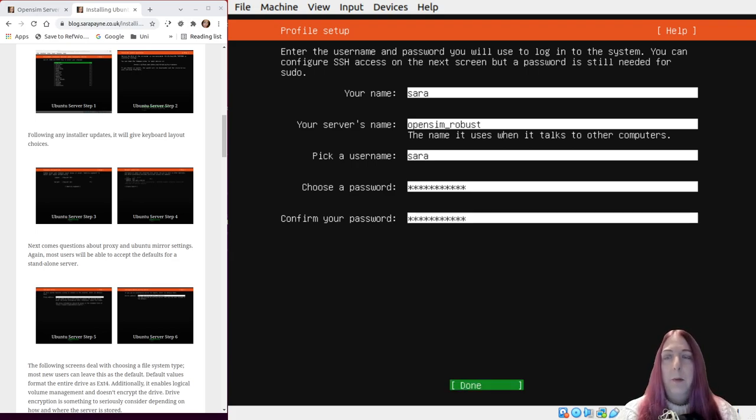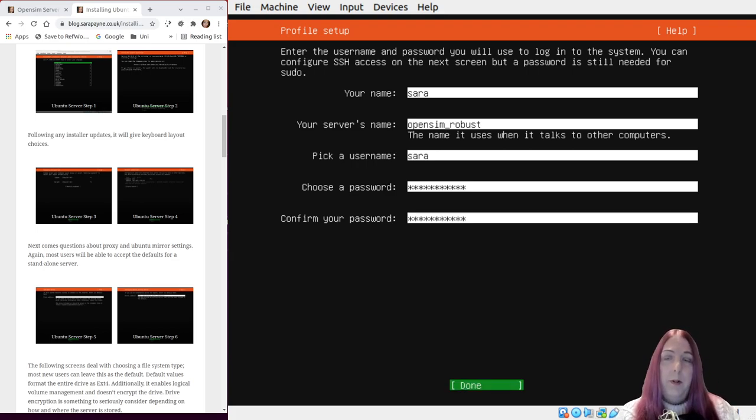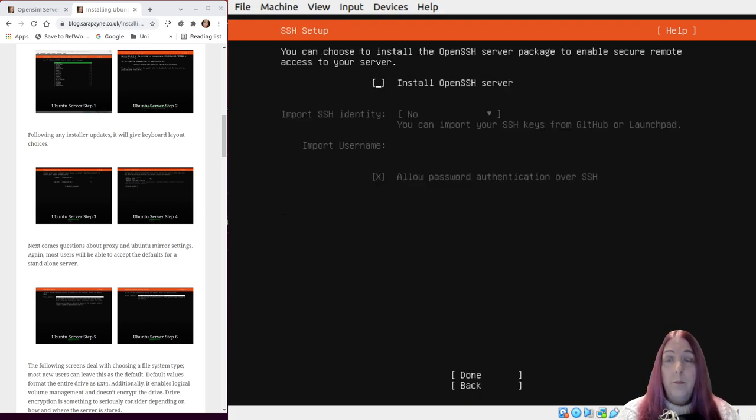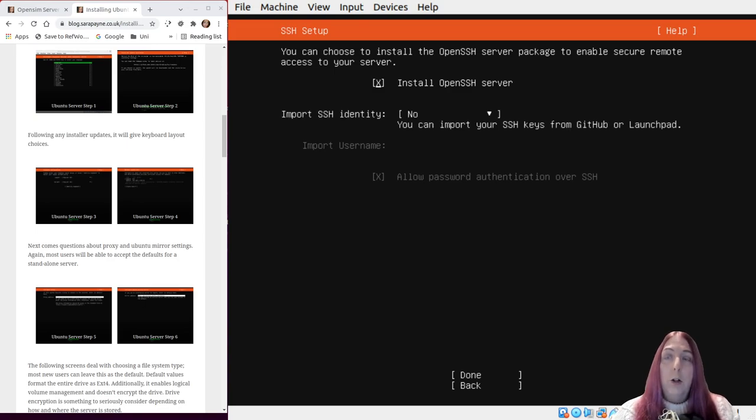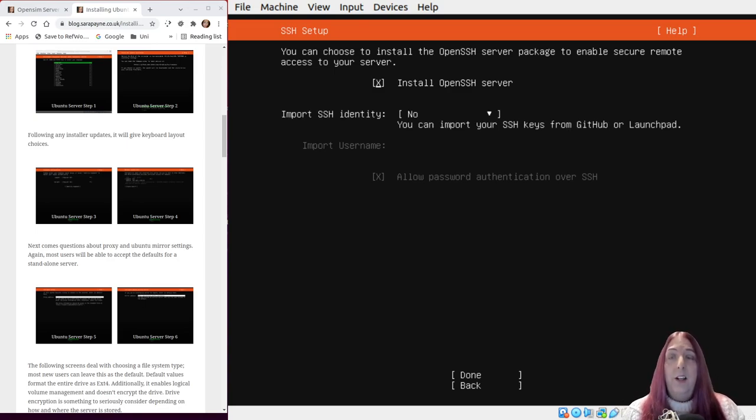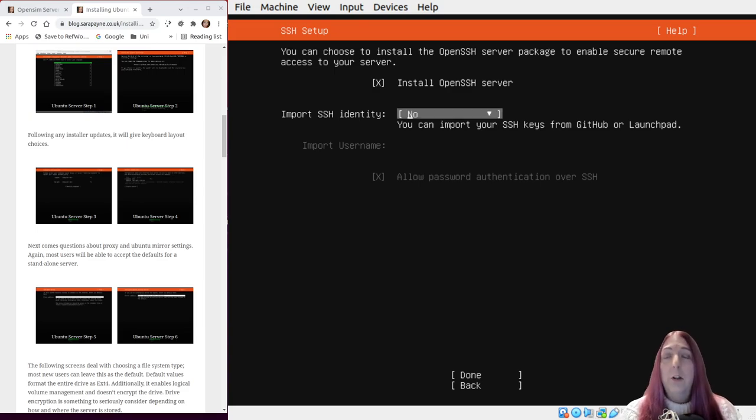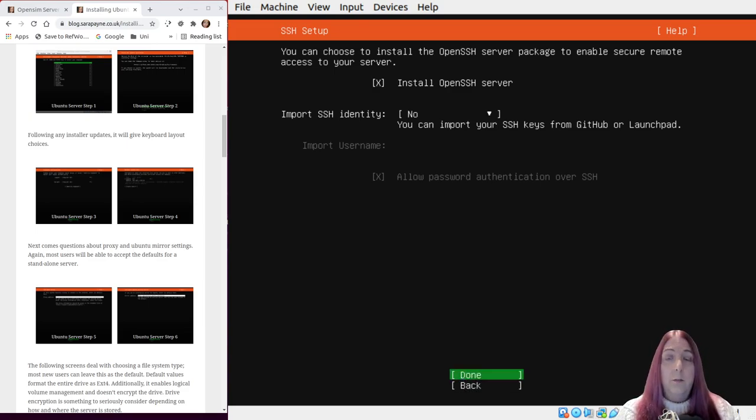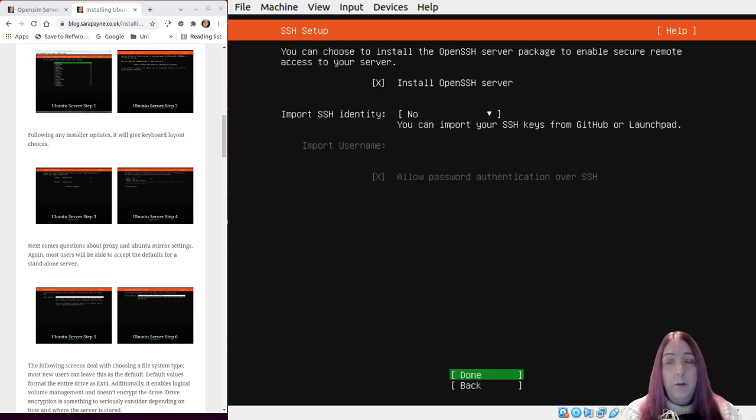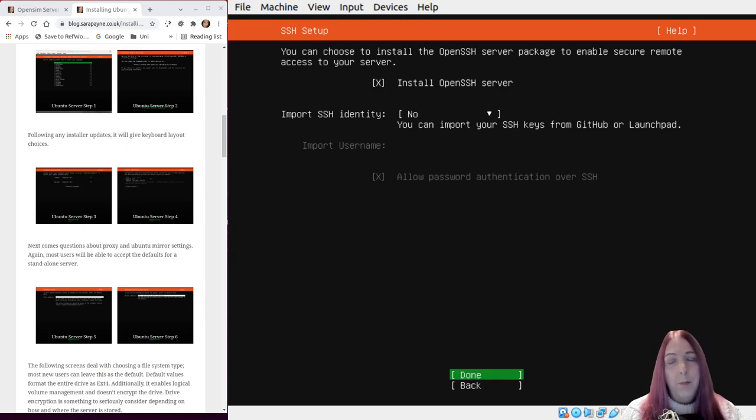Just press the tab key to go down a level. I was using tab intermittently there. You will almost certainly want OpenSSH server, but if you don't you could skip that. I'm not going to import keys from anywhere, and we're just going to go to done again. You could import keys, but it's probably better to add them manually.